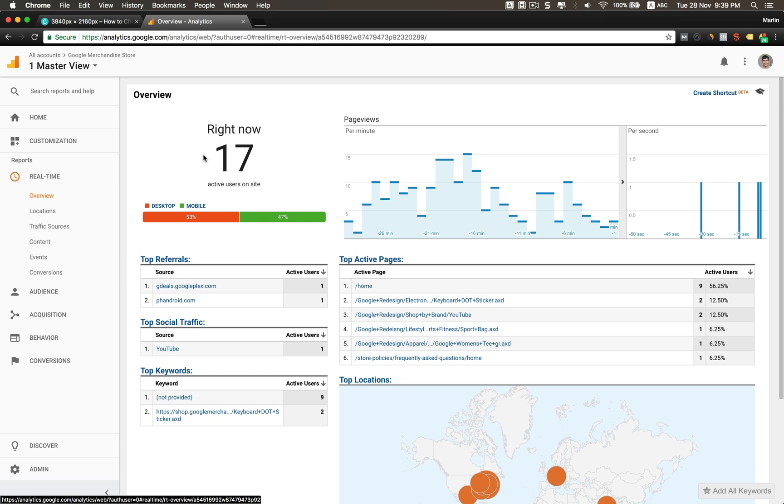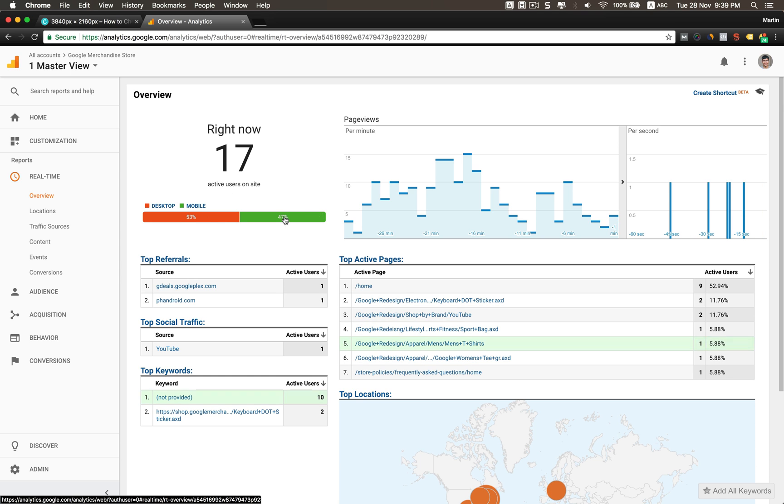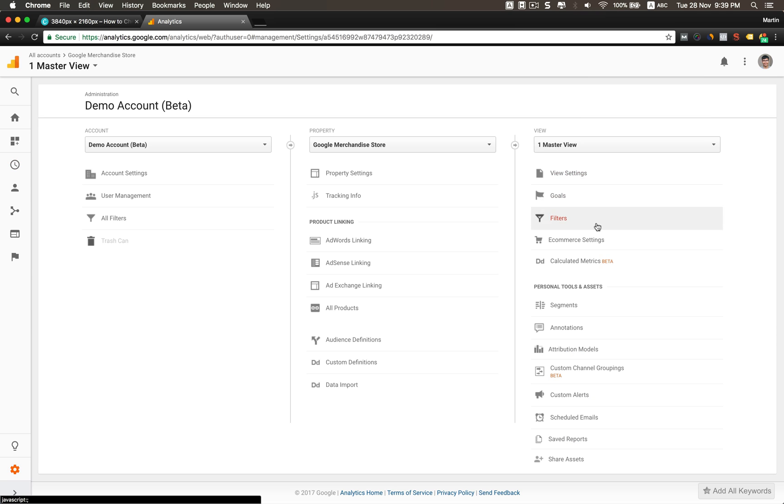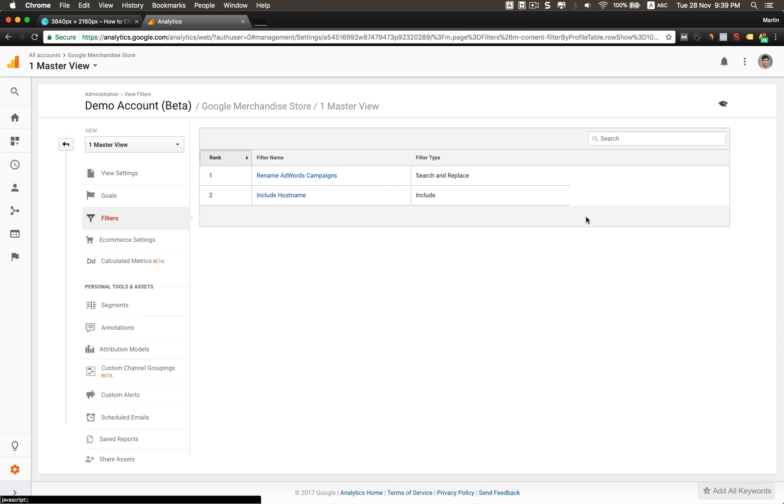Next I will check, you go to the Admin View, then the third one is called Filters. Click just to check if you've created or maybe your colleague created something like a funny filter like blocking your IP or whatever host name. Just have a look if everything is okay.